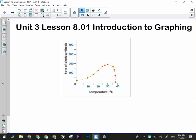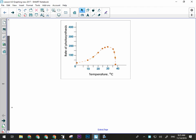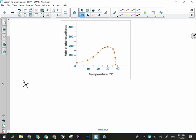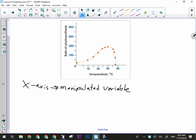I was able to figure out what the graph was about because there were labels on each axis. In this experiment, temperature was the manipulated variable. The manipulated variable always goes on the x-axis — you might want to write that down. That way you can see its effect on the responding variable, which goes on the y-axis.